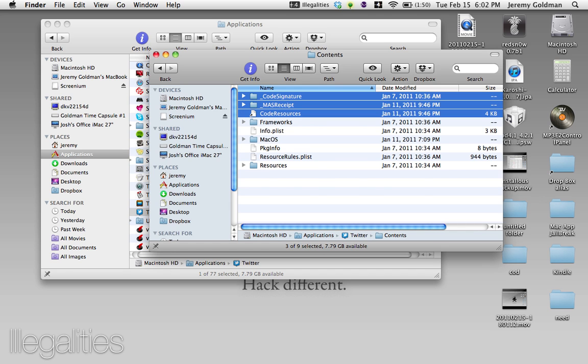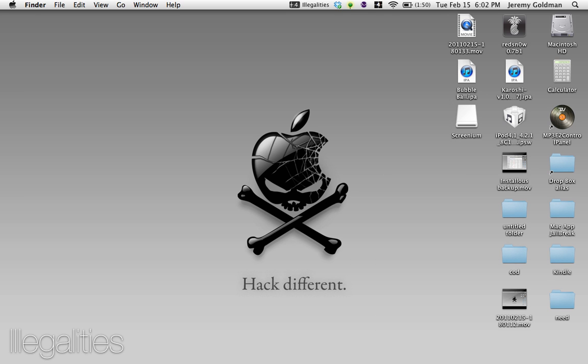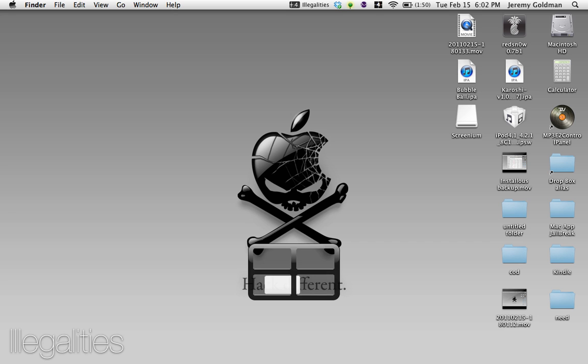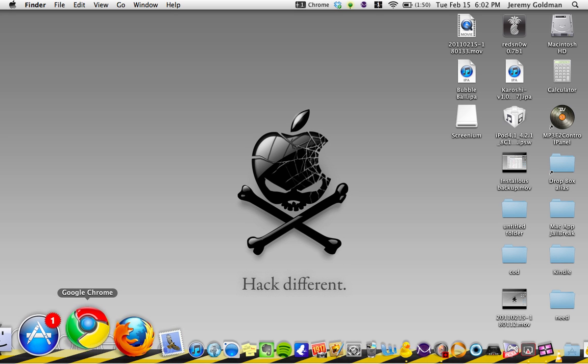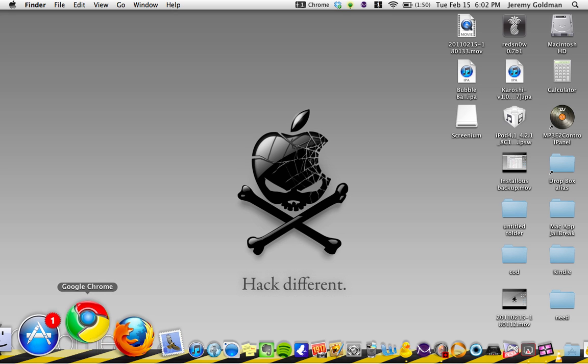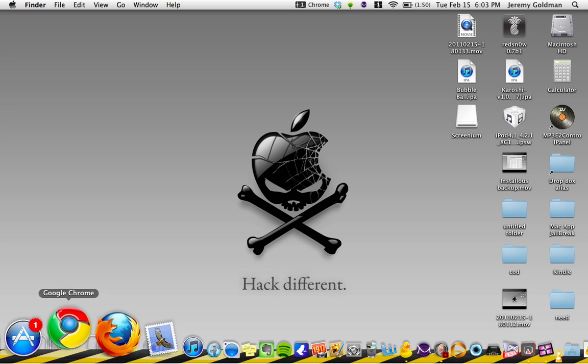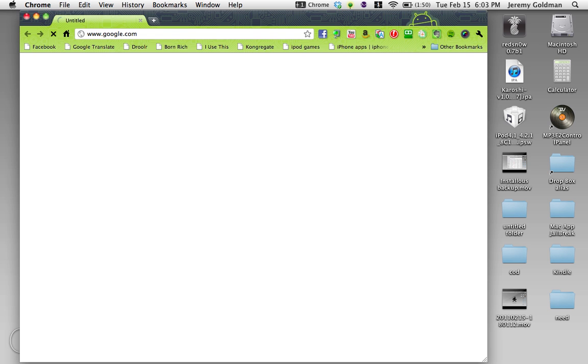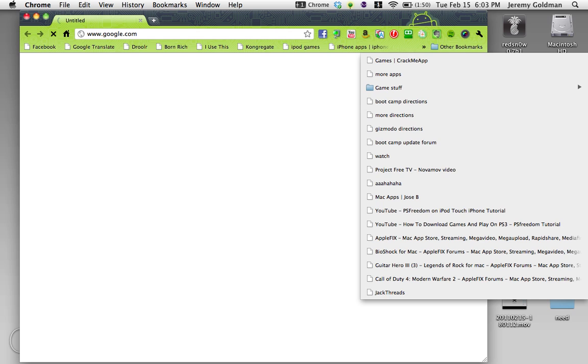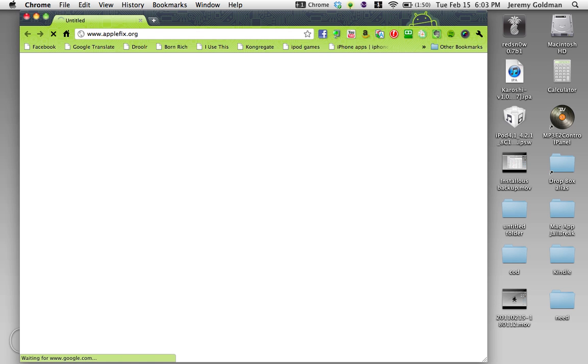Now what you need to do is you need to find a free Mac App online. So I found this great website that has a lot of free Mac Apps, and what it is, it's called Apple Fix. So what you do, it's applefix.org.